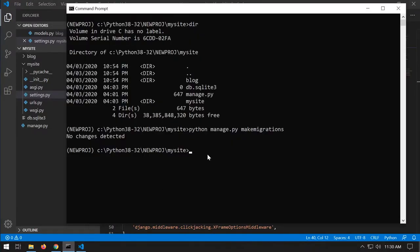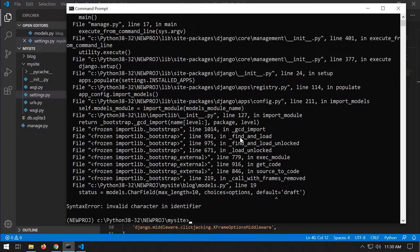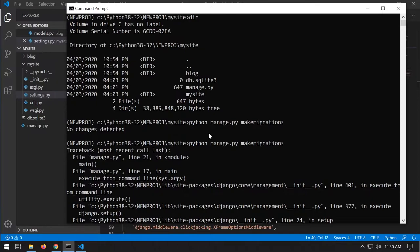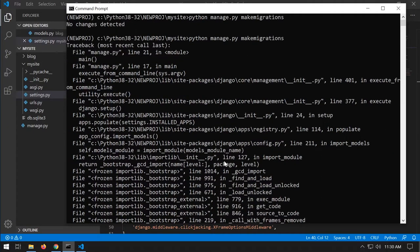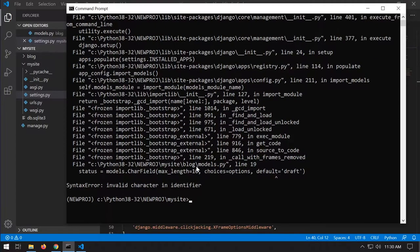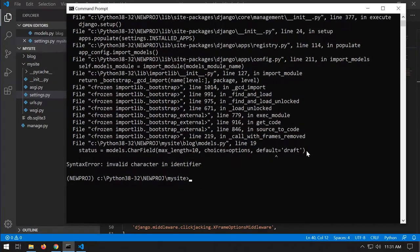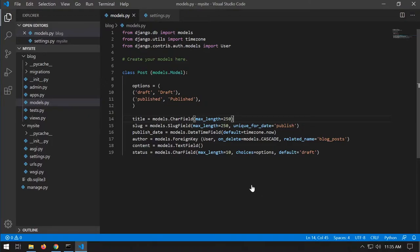In the my site folder we have the settings.py file. I need to add 'blog' to the INSTALLED_APPS list so Django knows the new app exists. Then going back to the command prompt and running makemigrations again, Django now detects the database changes.